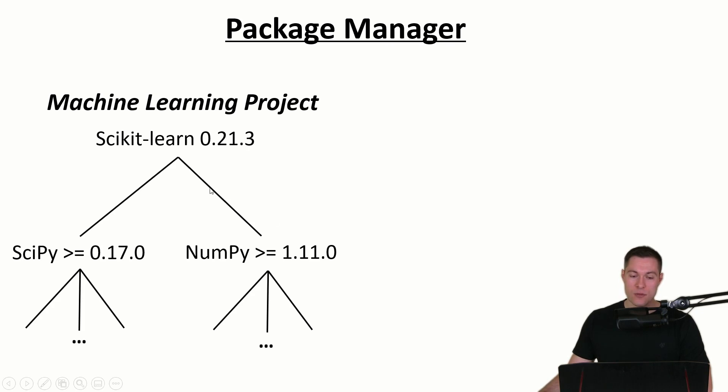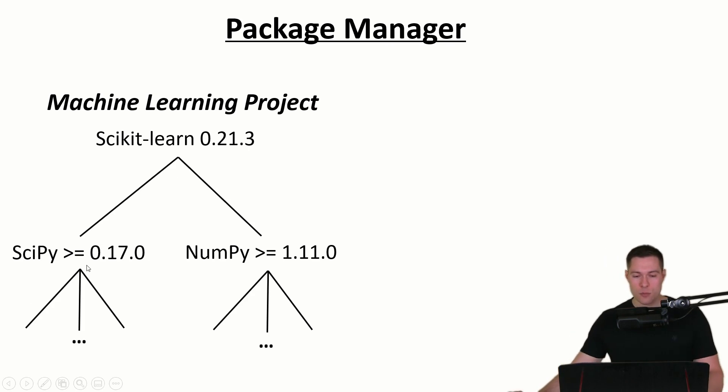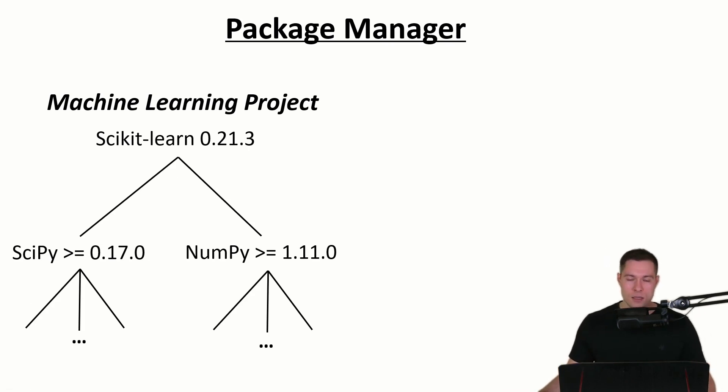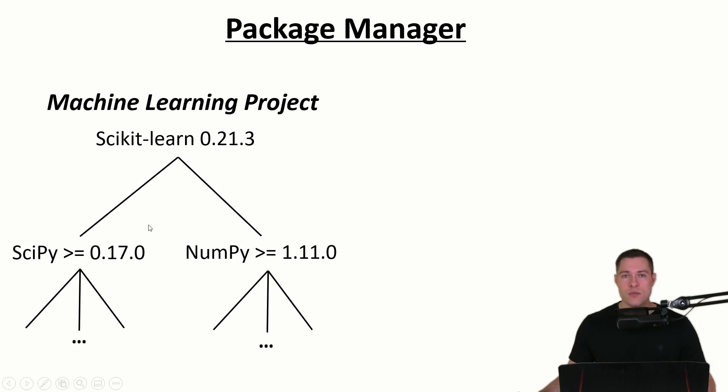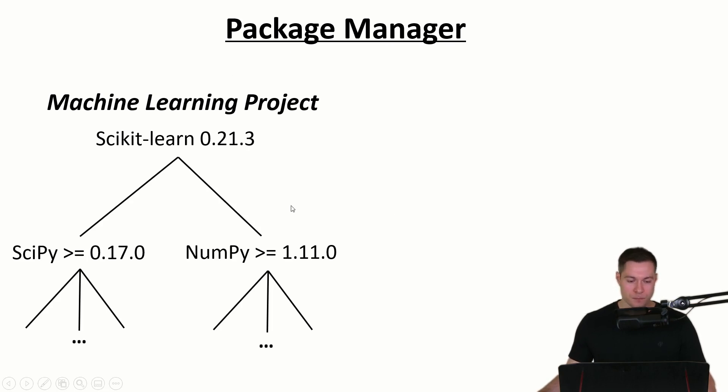If we would have to install all the dependencies manually then this could become quite cumbersome and time consuming. So a better approach would be to simply specify the library that we want to use, in this case scikit-learn, and then let the program figure out all the right dependencies. And that's exactly what a package manager does.